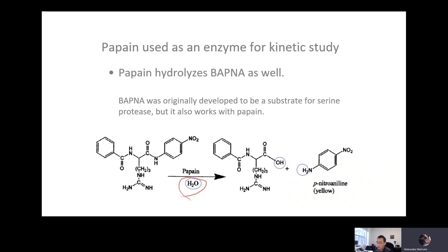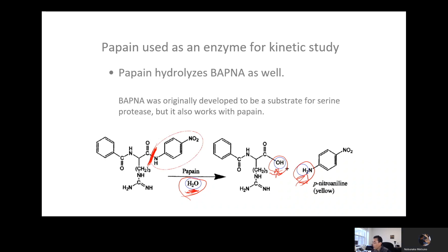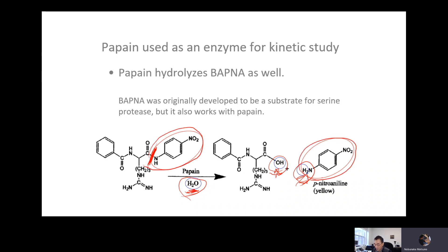It catalyzes the hydrolysis reaction. You can see the OH group and hydrogen — H₂O is being added on each terminal group. So it makes an amine and a carboxylic acid. It cleaves right here, and then you have p-nitroaniline as a product.